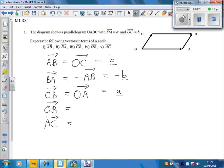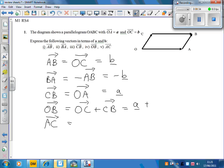Now to go from O to B, we can go from O to C, and then from C to B. So that's little a plus little b.